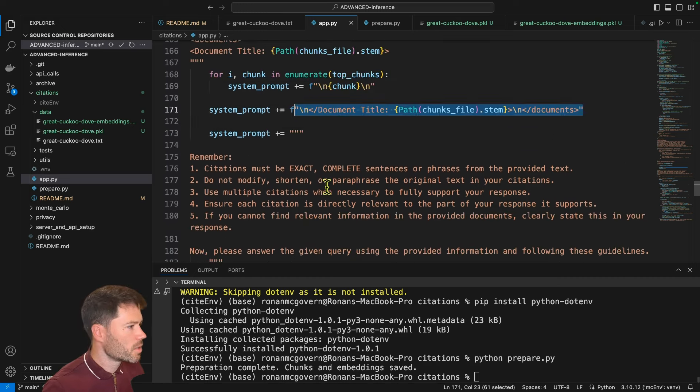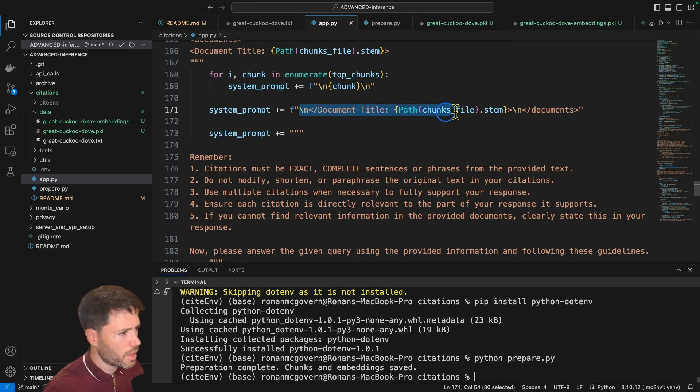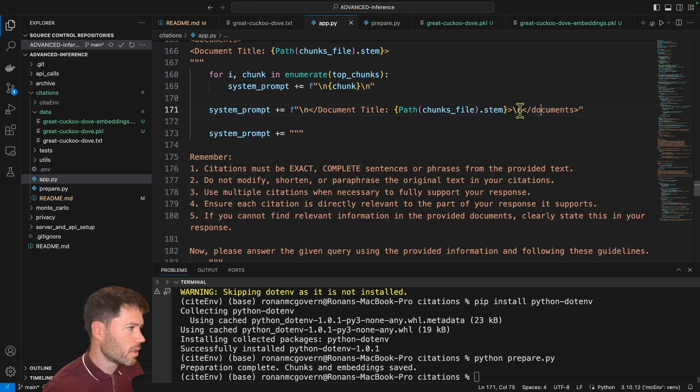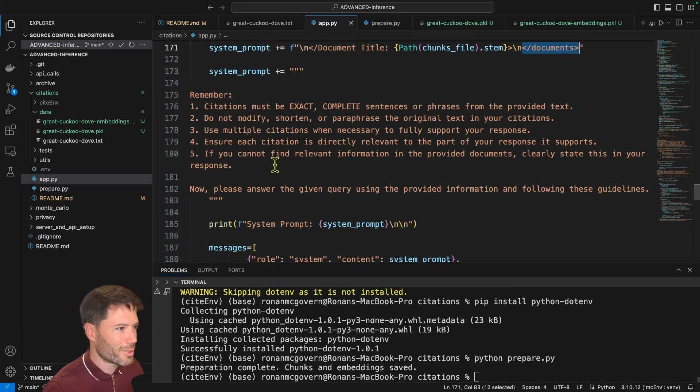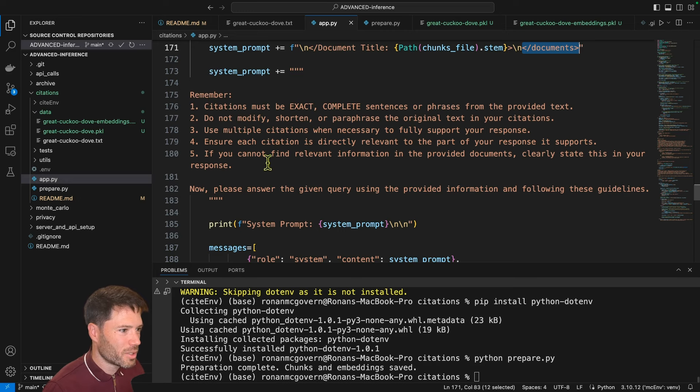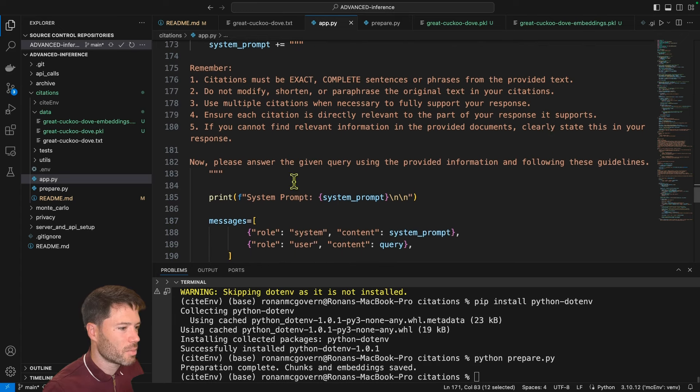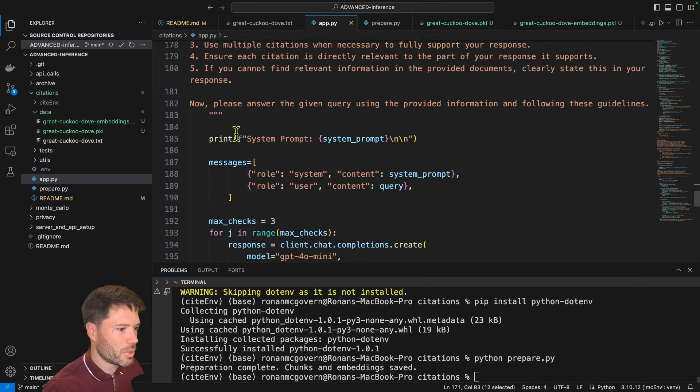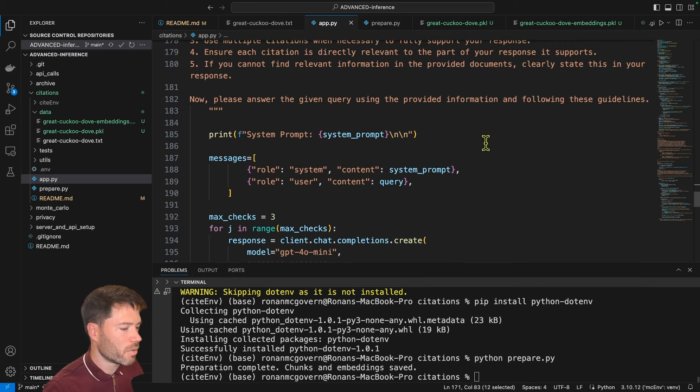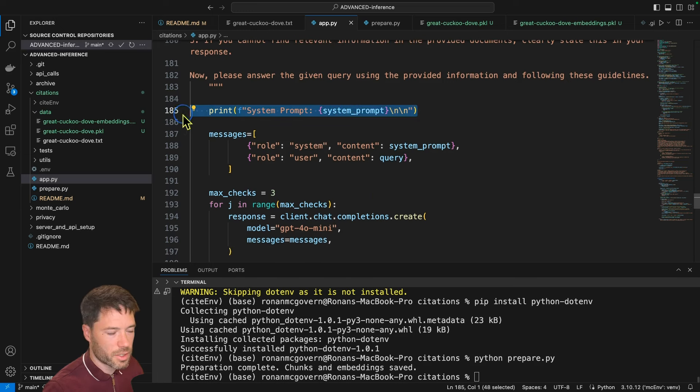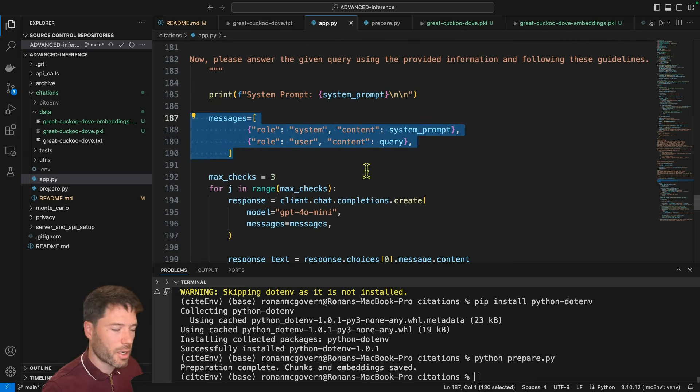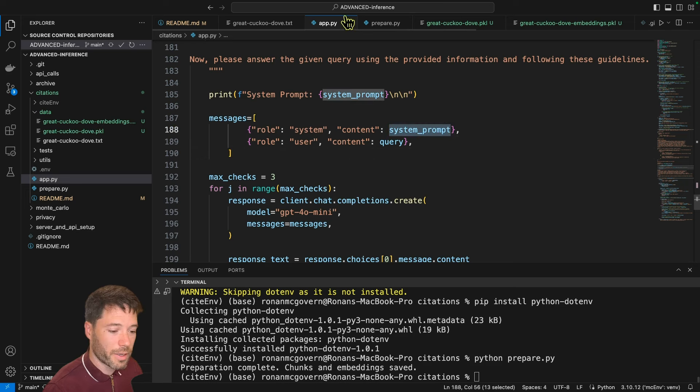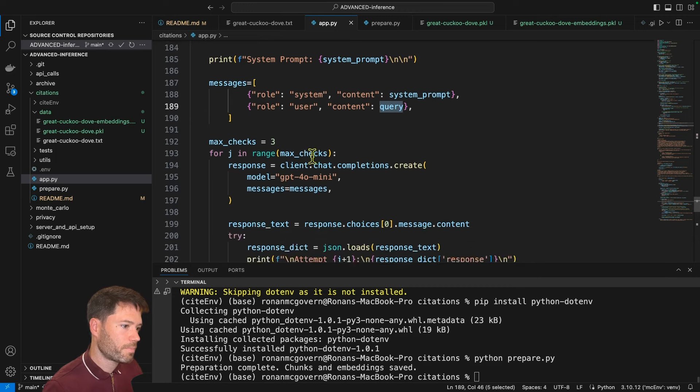And now I've got a few extra reminders here. This is probably overkill. Don't modify shorten, ensure it's directly relevant. If you can't find the answer clearly stated in your response. And now I'm saying now, please answer the given query using the provided information and these following guidelines. So I'll print out the system prompt so you can see it when I run the script. And you'll see here, it's very simple. The messages that I pass in, I pass in that simple prompt, that big long yoke there. And then I pass in the query, which is the short question. So that's getting the first response. And maybe we get it on the first shot, we get a nice citation. So now we want to check if the citation is correct.